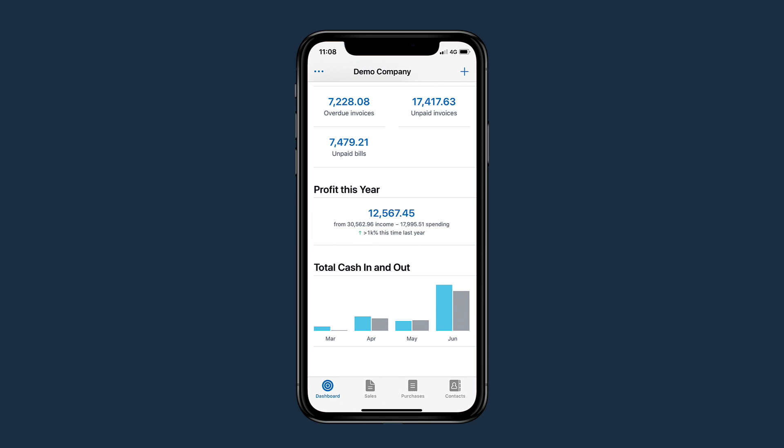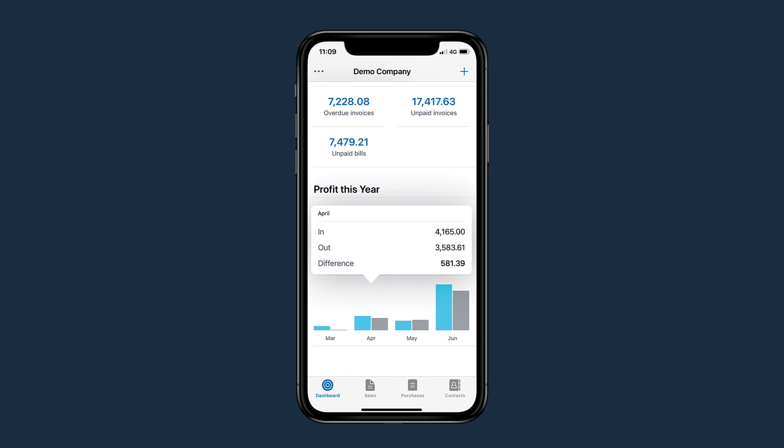The total cash in and out graph shows money moving in and out of your business. Tap the bar to get a breakdown of what it represents and help make informed decisions about where you spend your cash.